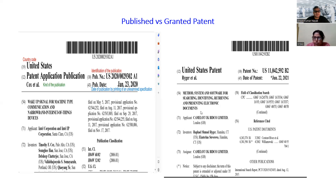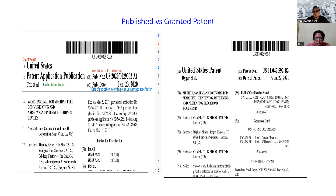We can also see that in a published patent there is a publication date, whereas in a granted patent there is a date of patent. Here the publication date is the date on which this application was published, but now the invention is granted. So instead of publication date, we see the date of patent — the specific date on which the patent was granted.